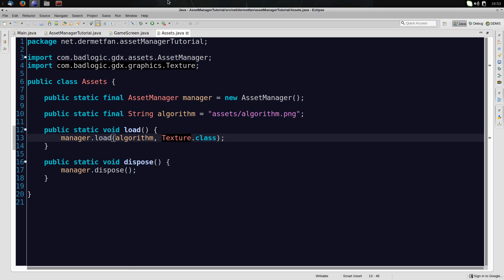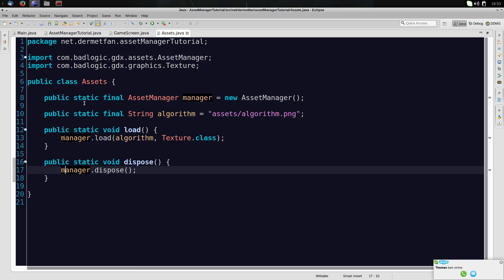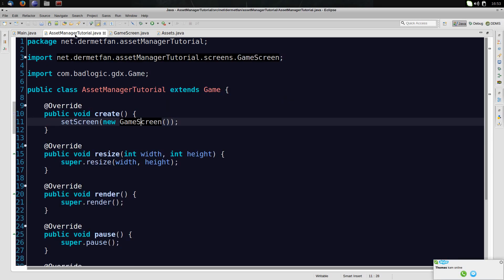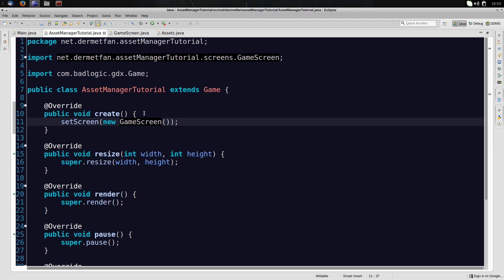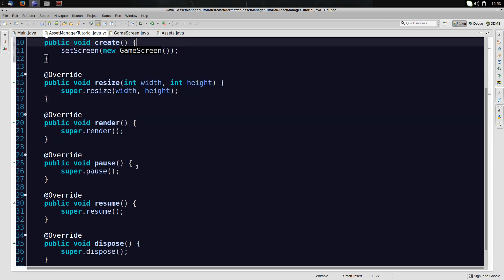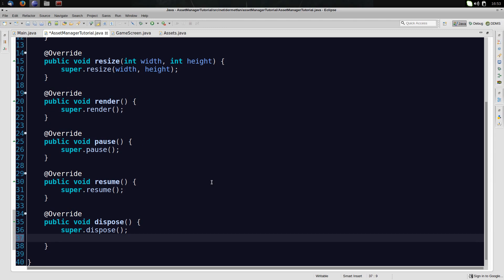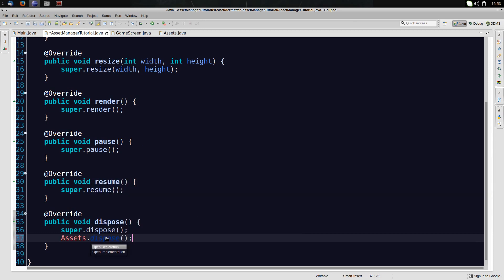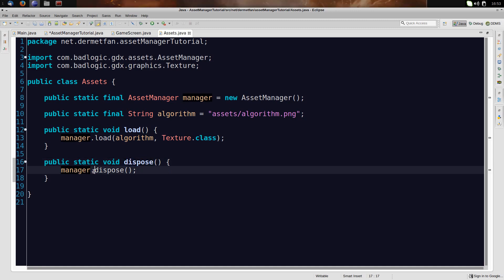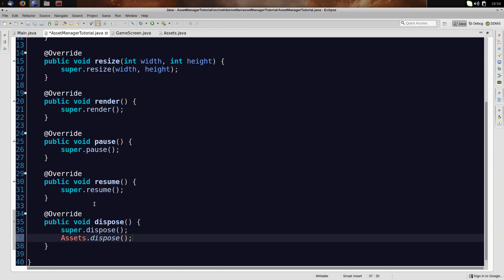So that's actually it already for this method. It's really not much. Now we just have to use it. We have to call the Load method and the Dispose method. And we want to do that inside here. Because we set the screen, but we don't want the screen to actually load stuff. We want the game to load it once, then use it, and in the end dispose it. So let's go with Disposing first. And we are simply going to say Assets.Dispose, which is the method that we just wrote right here. That disposes the manager. And everything is disposed.